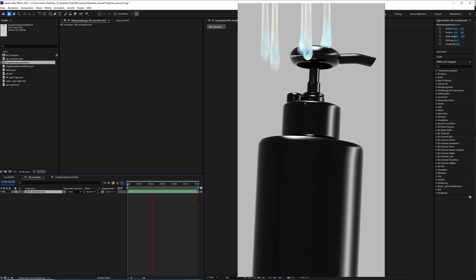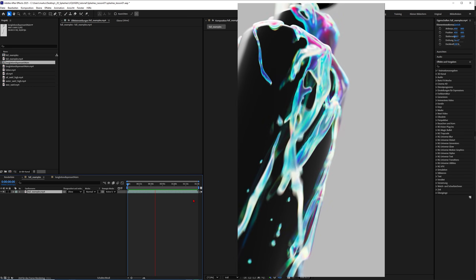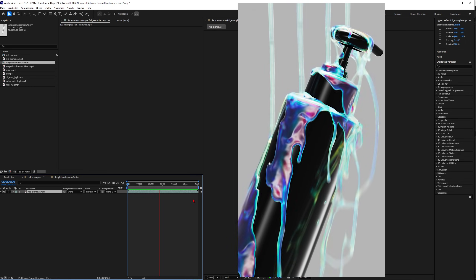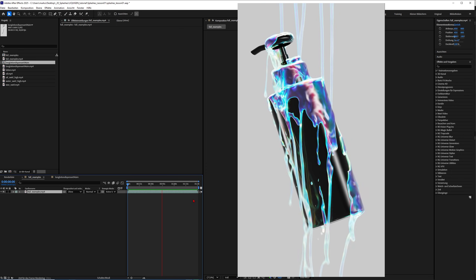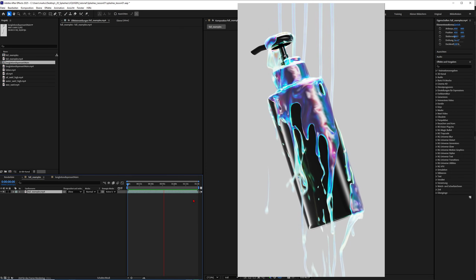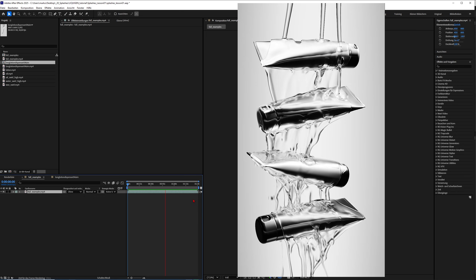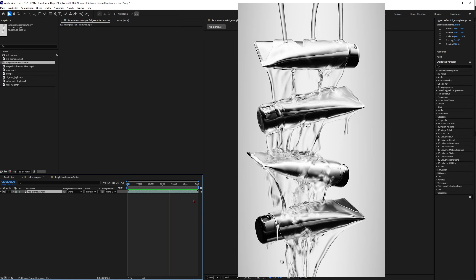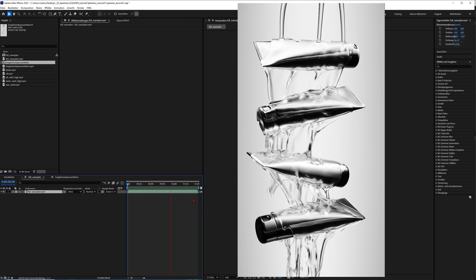Previously, stuff like that just took me way too long, so I left it to other artists. But now this tool is opening up so many doors for me to, in the future, offer fluid simulations to my clients. It's just unbelievable what you can already create with this alpha version of Liquid Gen.